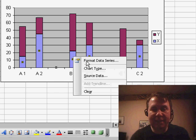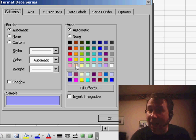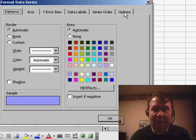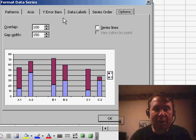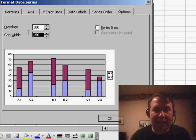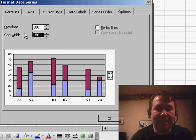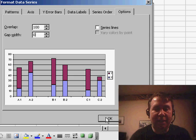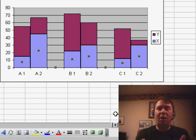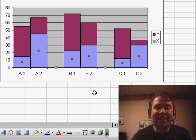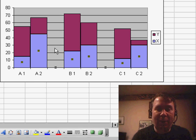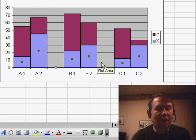Format Data Series, and go back to the Options tab. On the Options tab, we're going to change the Gap Width. This is a great little setting. We're going to set it back to 0. That'll cause the columns to all touch each other, except for here where we have the blank cells in between.